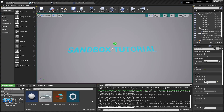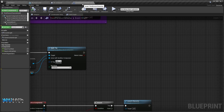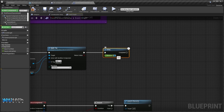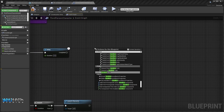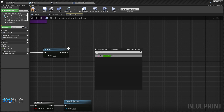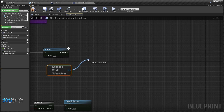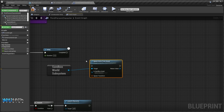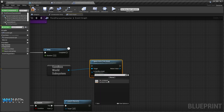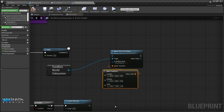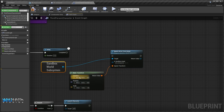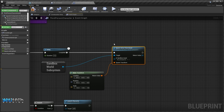We'll make a quick way of spawning the actor at the world origin. Inside the Third Person Character, we'll apply a delay of maybe five seconds, then call Sandbox World Subsystem and call Spawn Actor From Asset. The sandbox asset will be our Jump Pad, and for the spawn transform we'll use Make Transform to spawn it at the world origin.